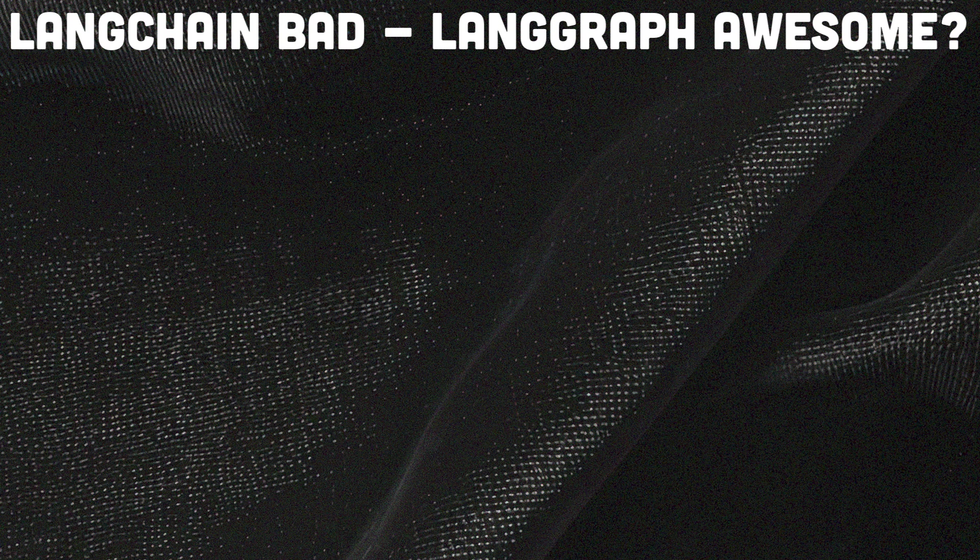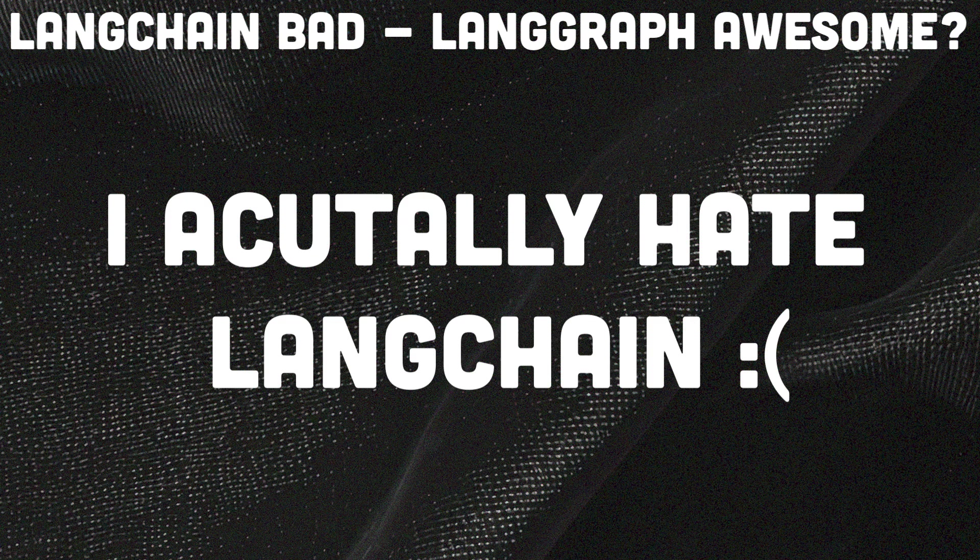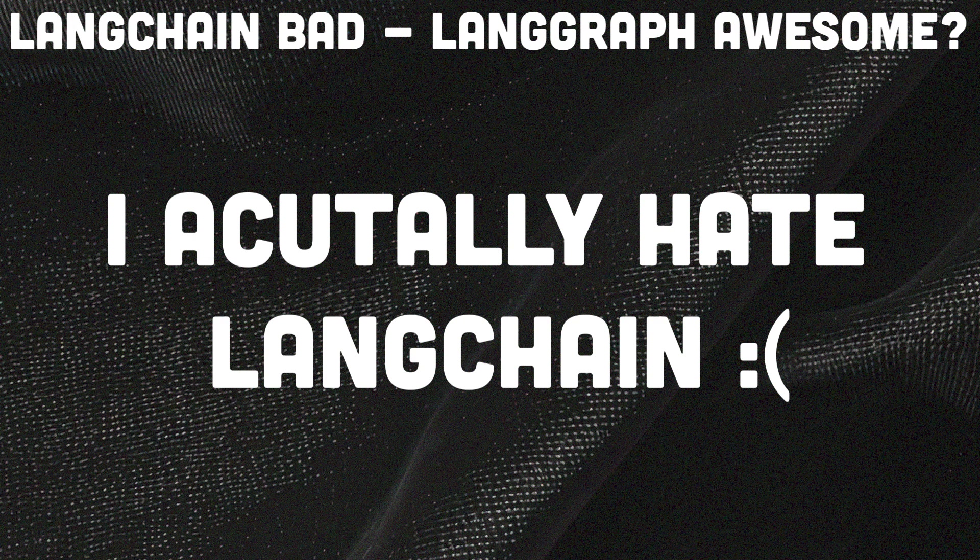You know what? I teach LangChain since over one and a half years on this channel and yes, I actually hate it. But not so fast.